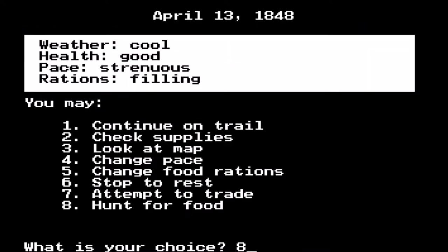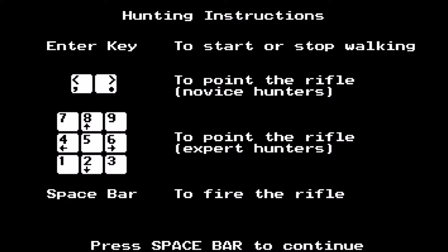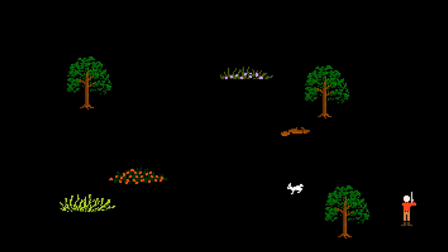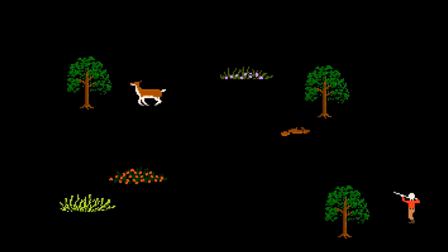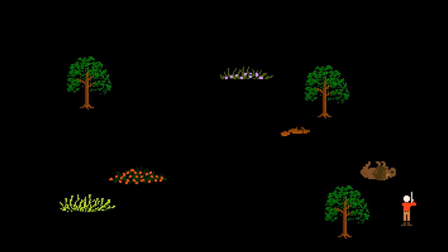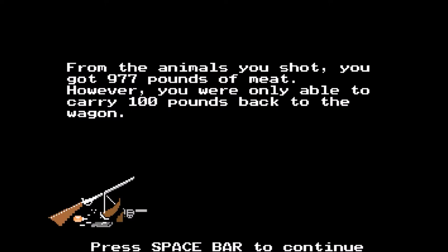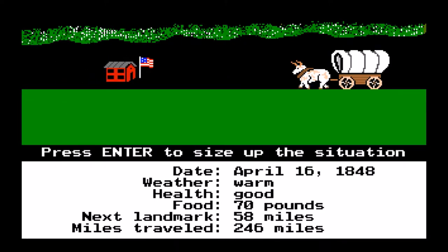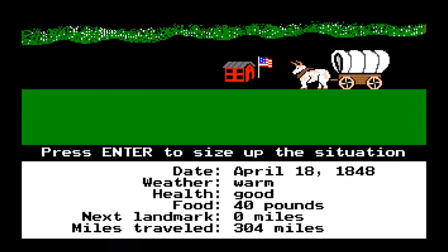Now I'm out of food, so I have to do some hunting — probably the most fun part people remember. You use the number pad or arrow keys to point and shoot. I'm in a bad location — oh, that deer would have been nice. There's a buffalo! I got a squirrel by mistake — shot him about four times. Another buffalo — got him! 977 pounds, but unfortunately I can only carry 100 pounds back at a time, so I'll have to hunt many more times.